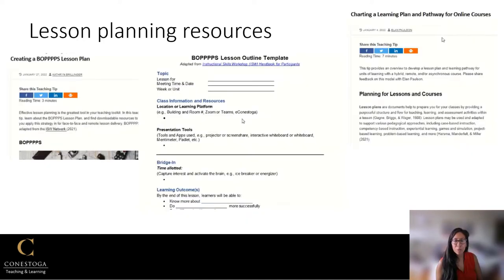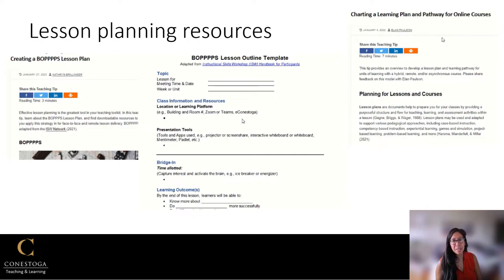For more resources for your lesson planning, you can check out two hub posts which you can find the link for below. If you'd like, you can also download and use our BOPS lesson plan template.